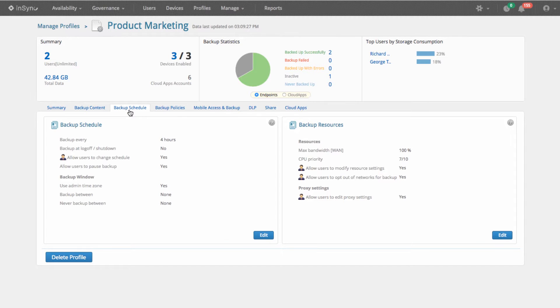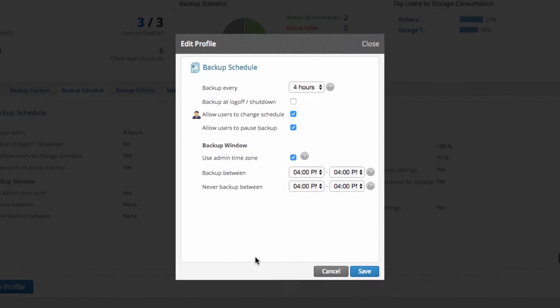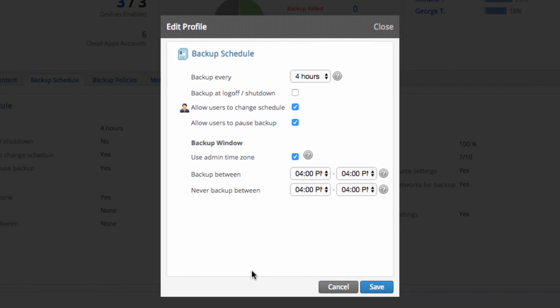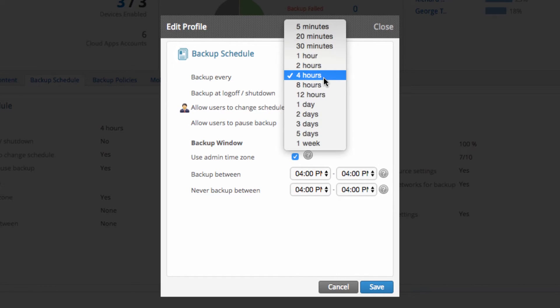In the Backup Schedule tab, you can set the schedule and frequency of backups. With the granular backup frequency settings, you can schedule backups as often as every five minutes.